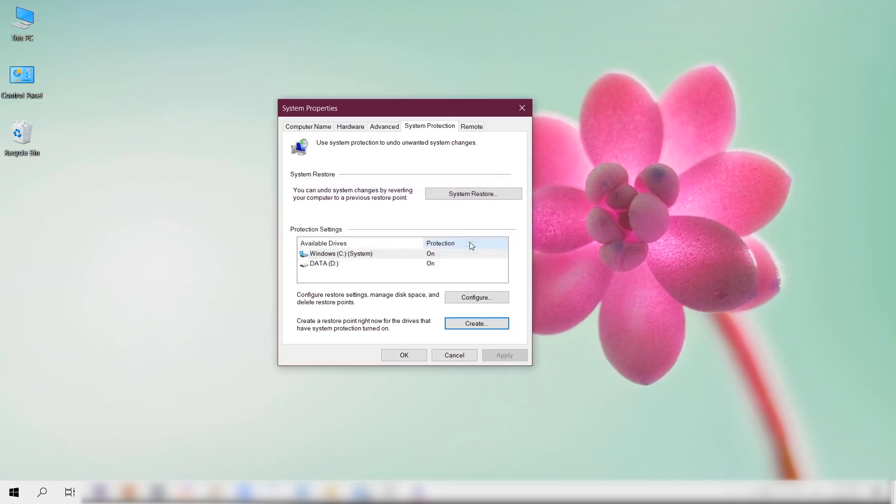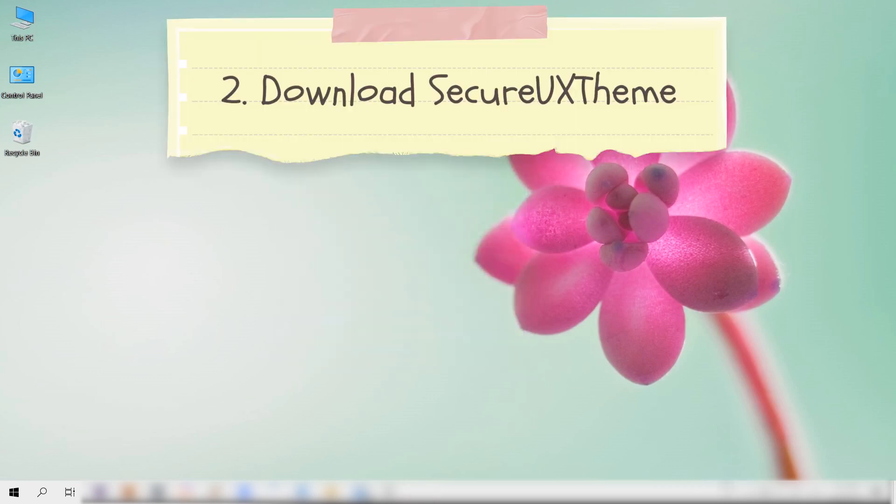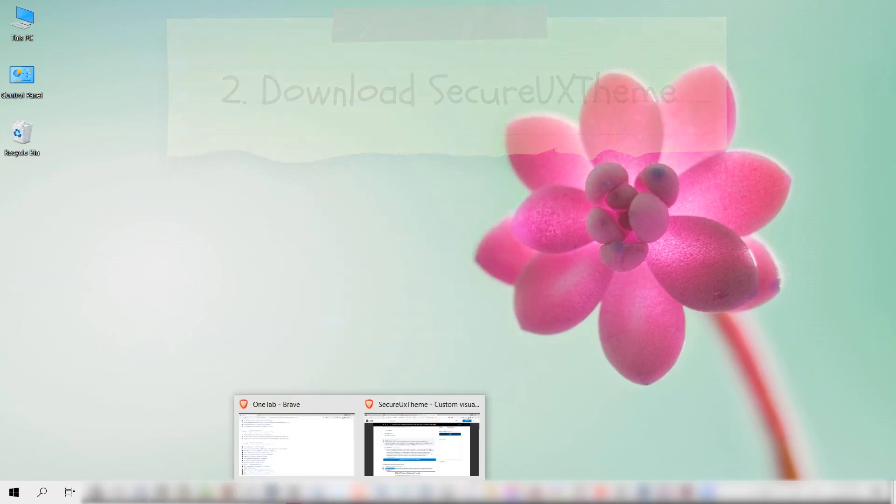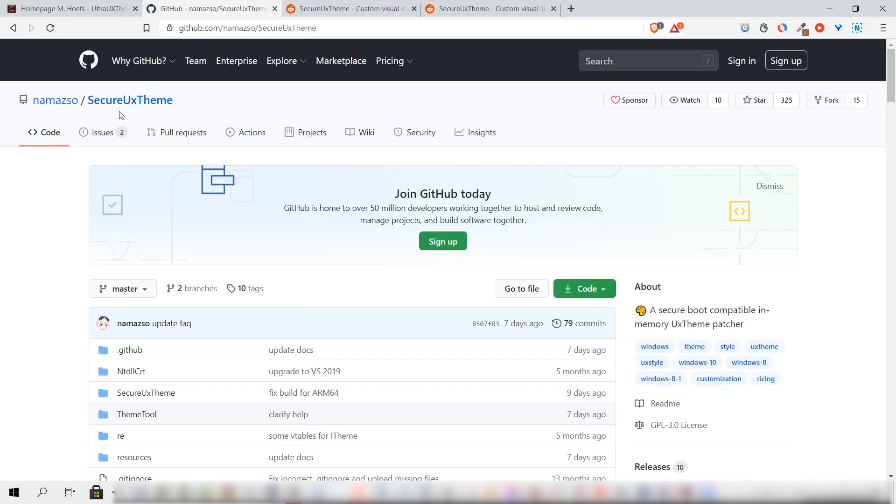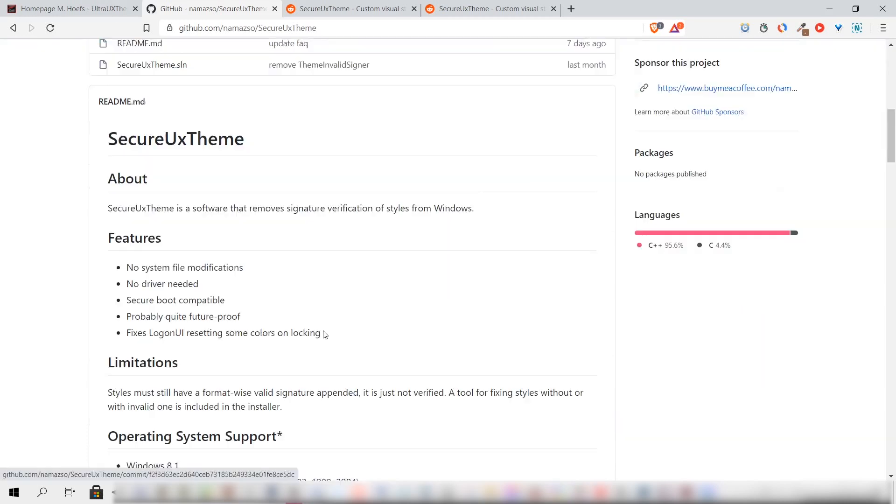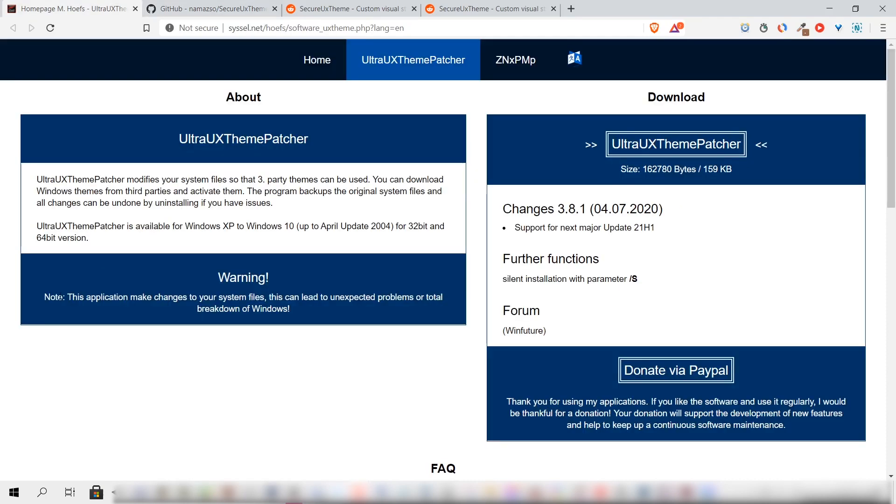Next we'll download a program that allows us to install a customized Windows theme. There are two softwares we can use to do this - a more popular one is called UltraUXThemePatcher and the other is called SecureUXTheme. I personally would prefer using SecureUXTheme because it says it does not make any system file modifications and has other perks, while UltraUXThemePatcher does.